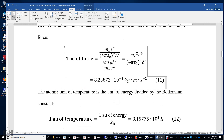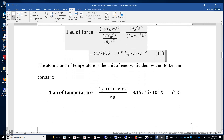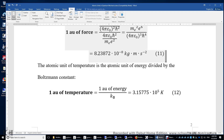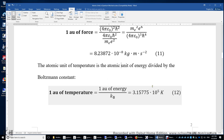The atomic unit of temperature is simply the atomic unit of energy divided by the Boltzmann constant. The Boltzmann constant is the ideal gas constant divided by Avogadro's constant, roughly 1.38 times ten to the power of negative 23 joules per kelvin. The atomic unit of temperature is pretty high — it's 300,000 kelvin.